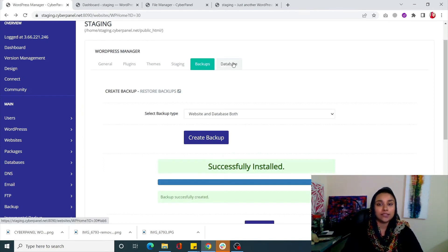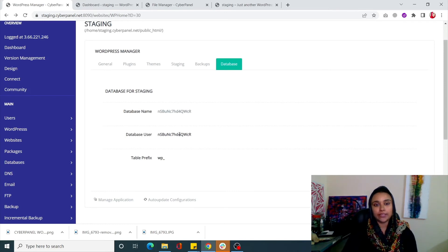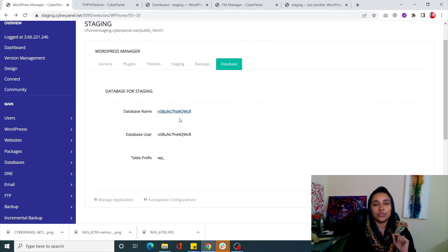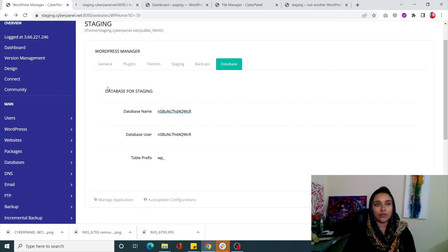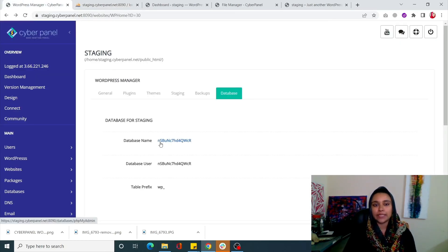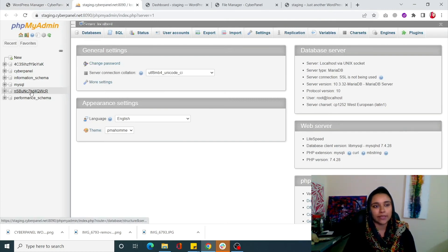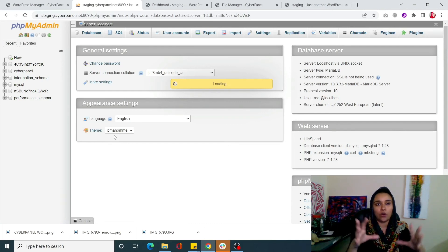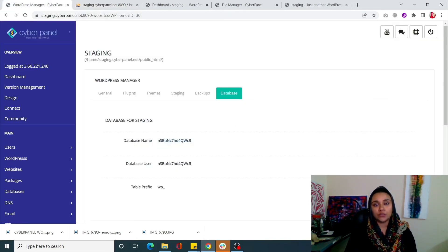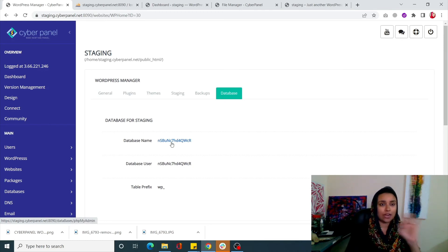Lastly there is the Database tab - a really cool tab. It gives you your database name, database username, and table prefix. You can click on your database name and it will redirect you automatically to phpMyAdmin. From there you will be able to see your site's database. For example, my database name is 'nsbu' - I can click on it and do whatever I want in phpMyAdmin: restore database tables, repair them, or optimize them, all right from phpMyAdmin.